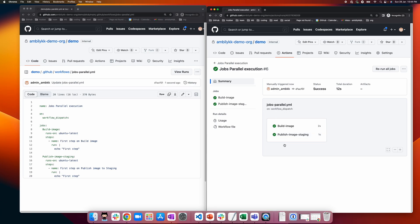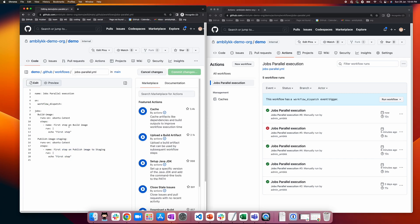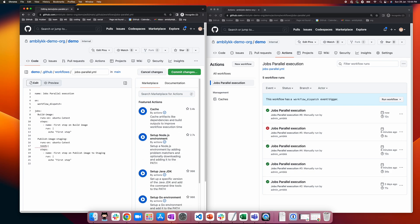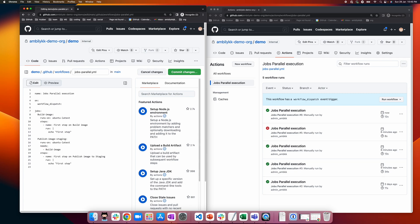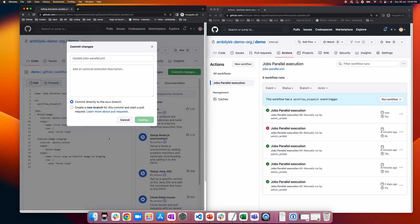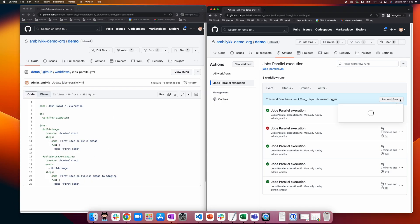Both jobs are independent — there is no relationship between them right now, so both will start executing in parallel and complete. Now let us see how we can make it sequential, one after the other. For that, we use the clause called 'needs'. With 'needs', you specify which job needs to be completed before executing the current job. Here, the 'publish image staging' job needs 'build image' to complete first.